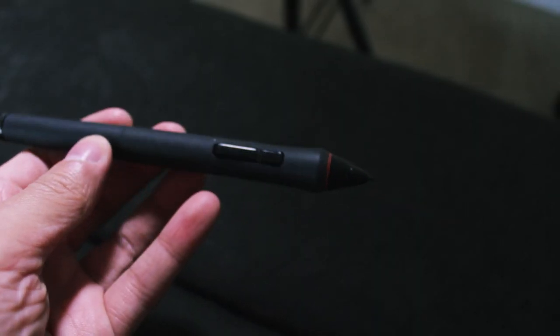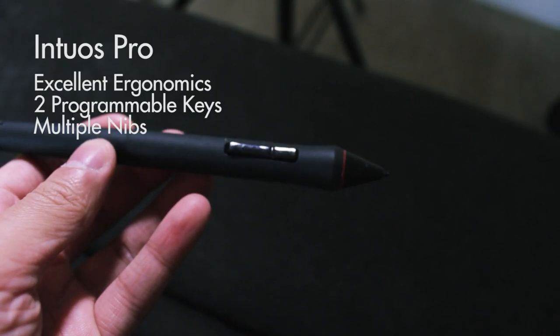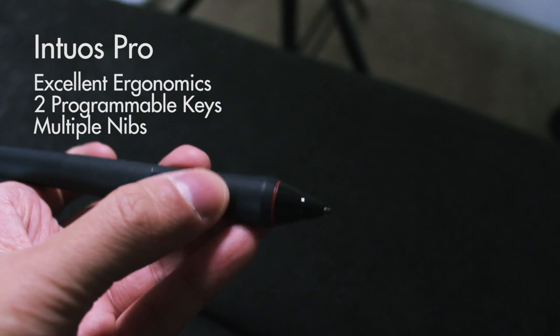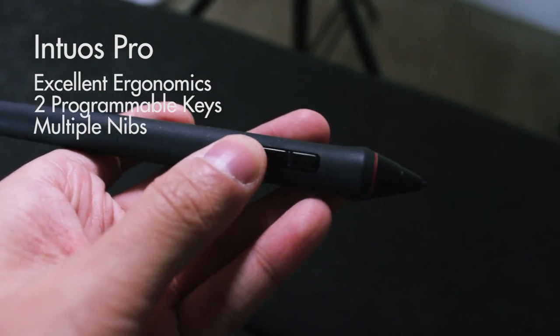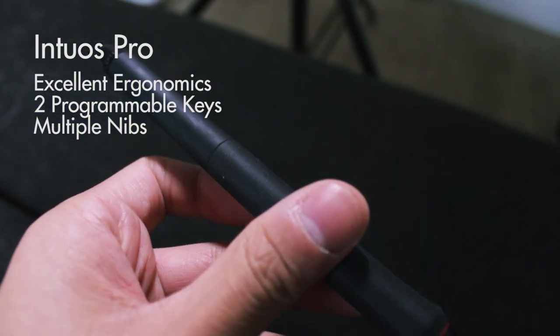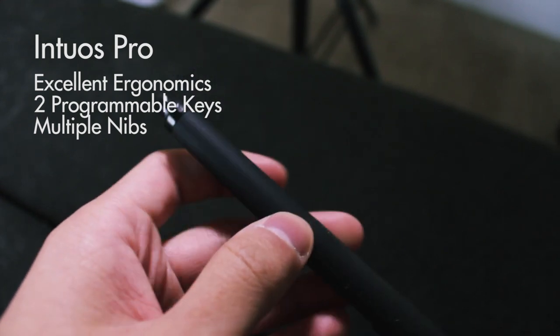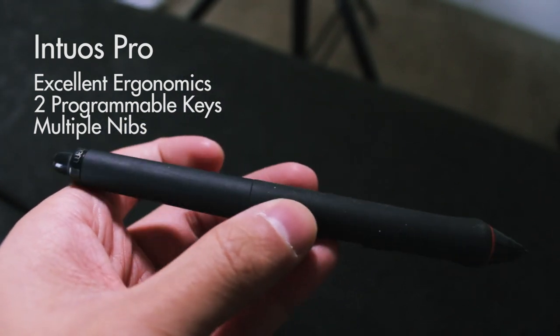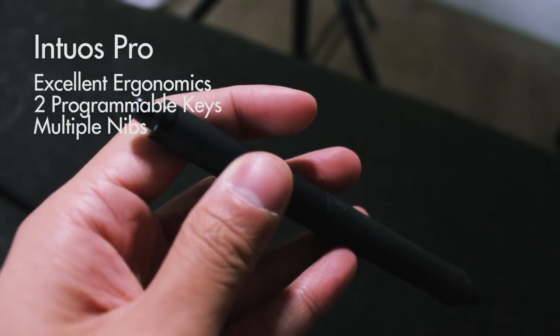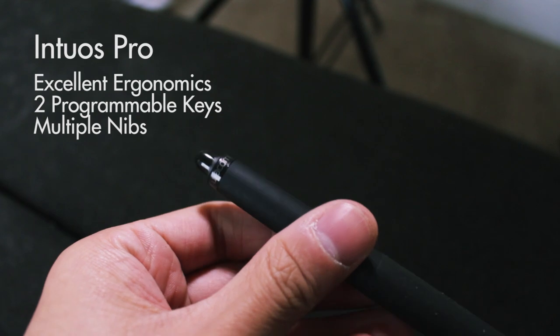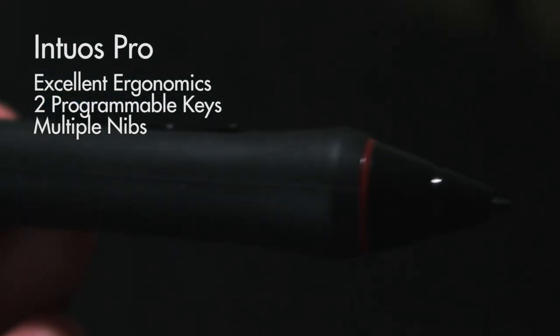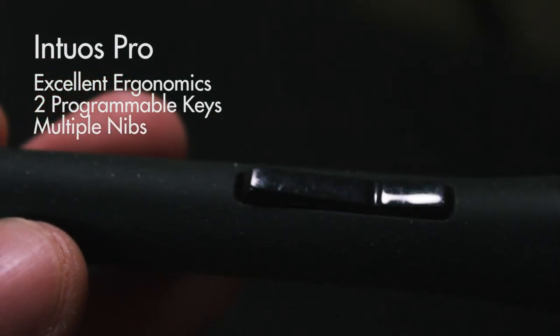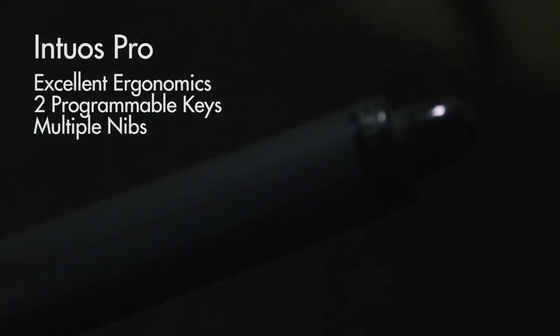Now the Intuos Pro is definitely a step above the Intuos Pen & Touch. It's got a way more ergonomic feel, the grip is more rubbery so it's nice and soft. You do get the two buttons as well and you do get the eraser at the tip. One thing to note however is that this pen is unique in that it's got many different types of nibs that you can use at the end for different types of textures that you want to emulate.